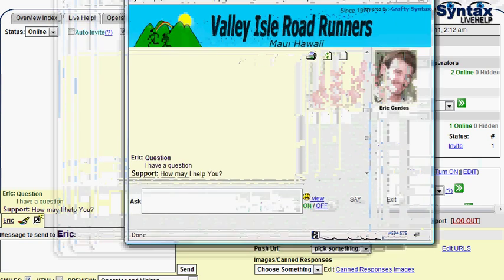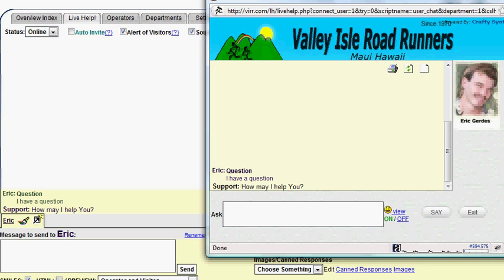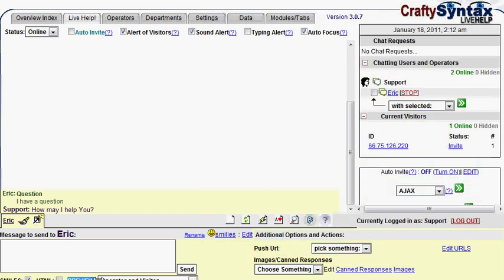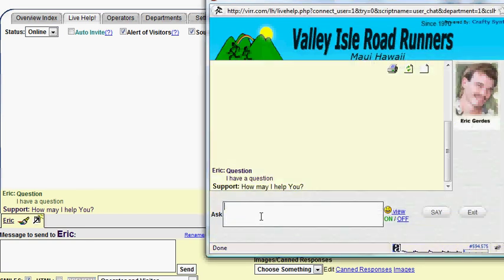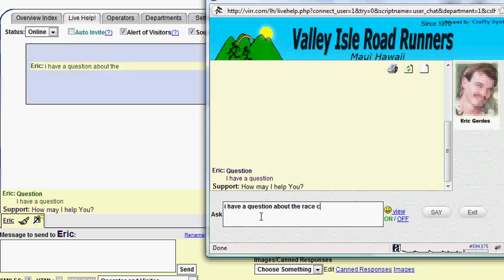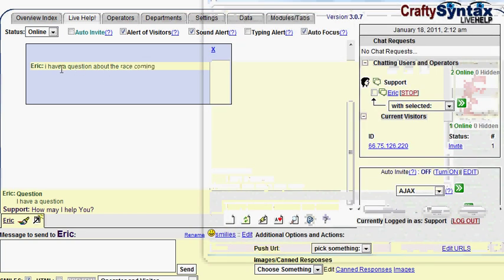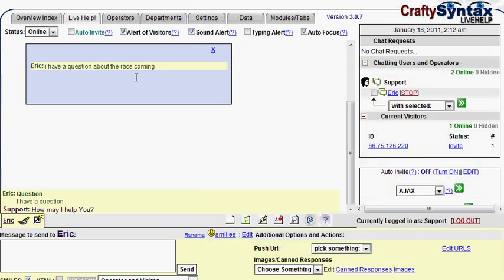Another great feature is Crafty Syntax has a preview option for the operator and the visitor, and that can show what the visitor is typing as they are typing it, so you don't have to wait for them to type their life story on their screen. So, for example, I have a question about the race. Now, you see, as the text is typing here, it is showing up in a typing preview here as they type it, so you can read their question and start responding to it even before they click on enter.